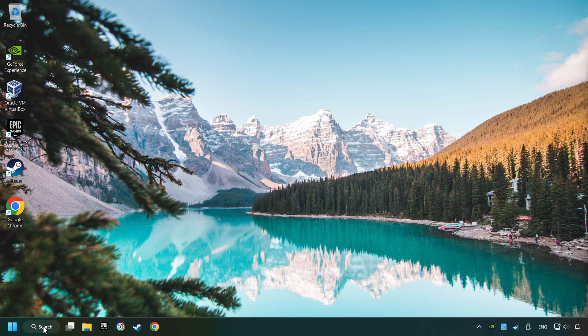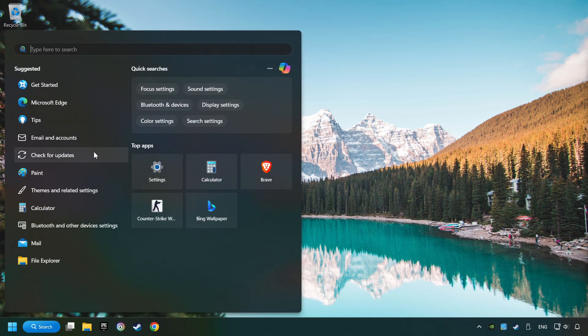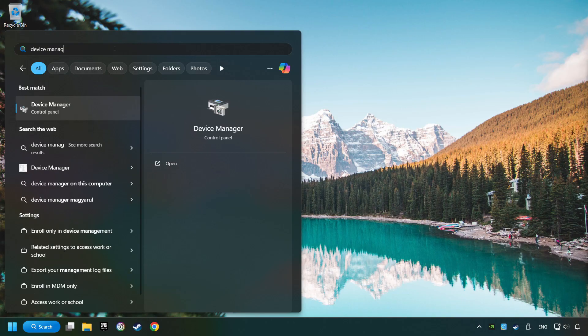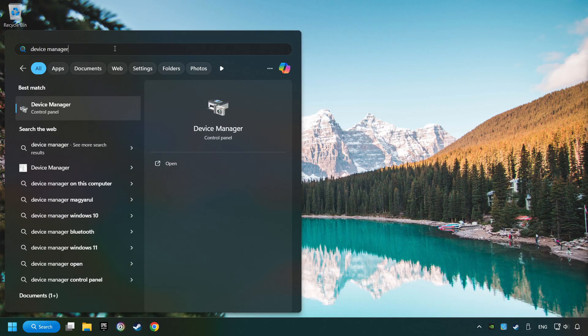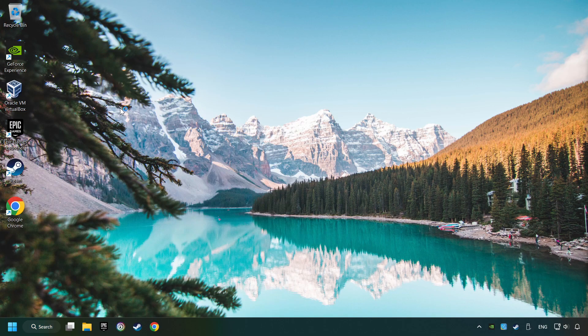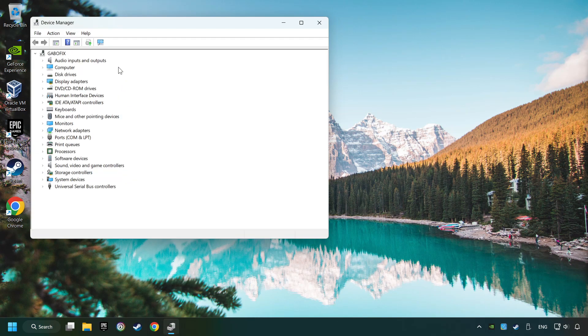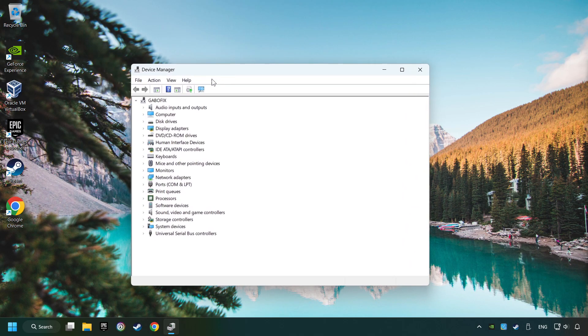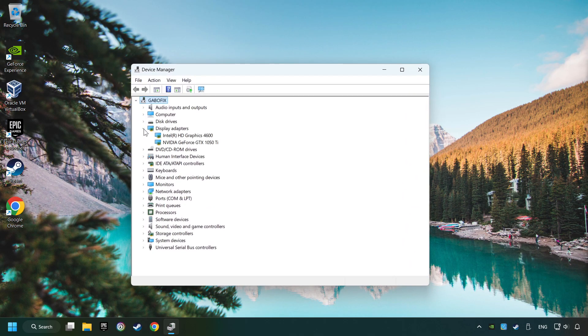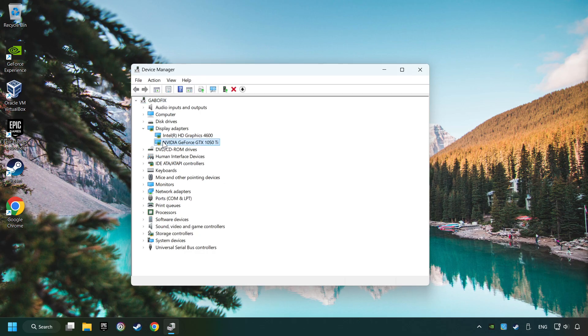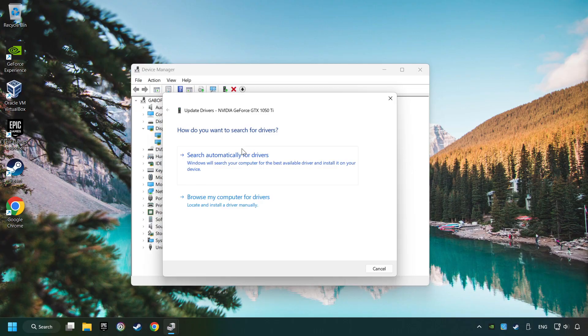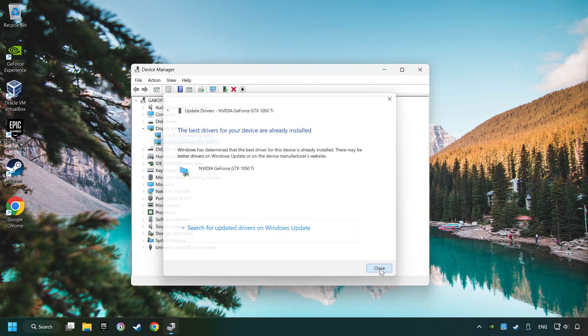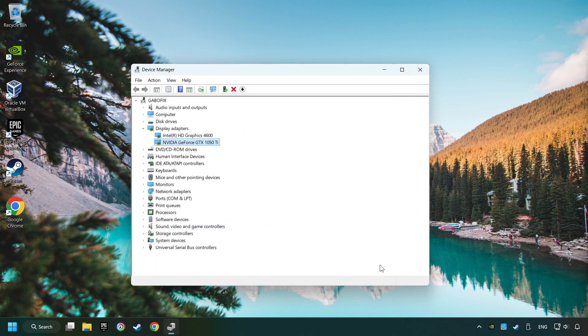As a first step, click on the search box and type in device manager. Here you have to click on device manager. After that, click on display adapters. Then choose your specific graphics card, right click and choose update driver. Here you have to click on search automatically for drivers. Then click on close and close the windows.